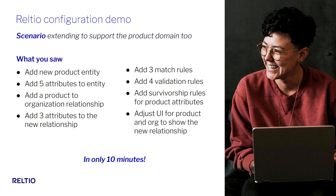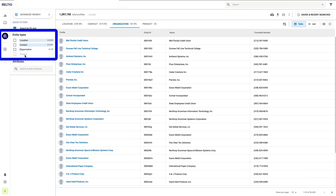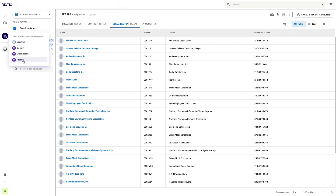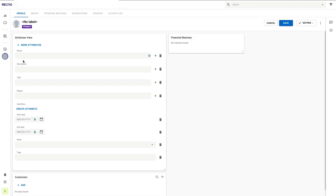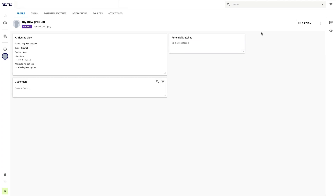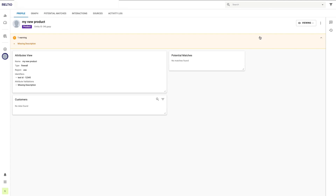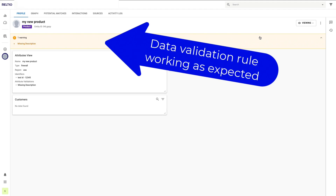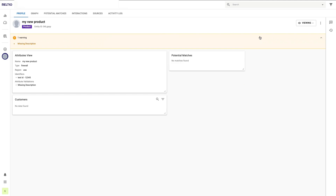All that took us only 10 minutes. Let's switch back to the Realtio UI and give this a quick test. I can now see the new entity type with zero records, since I'm yet to load data. Clicking the plus icon on the left side of the screen, I'll create a new entity directly from within the Realtio UI, choosing product as my entity type. I'll add a name, a type, a region, and an identifier, then click save — deliberately leaving off description to see if our data validation rule catches this problem.